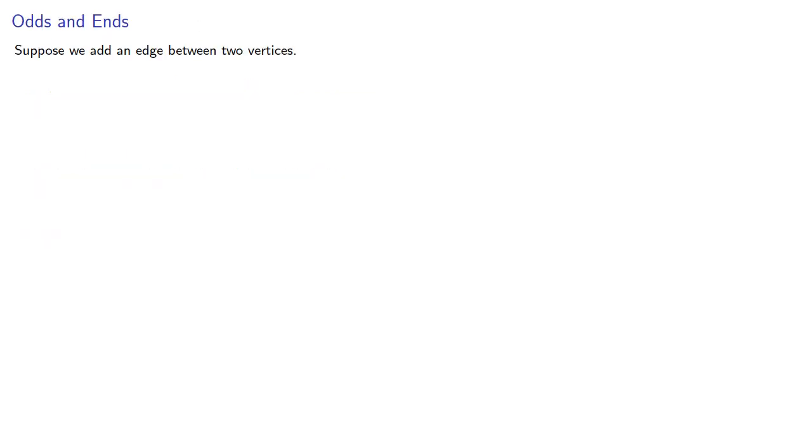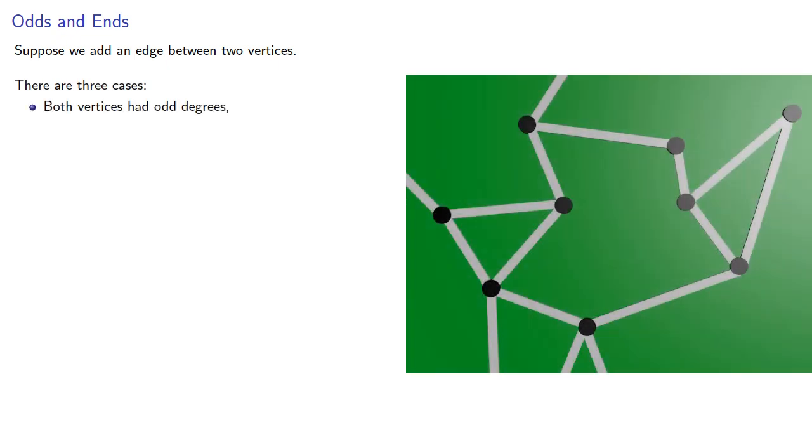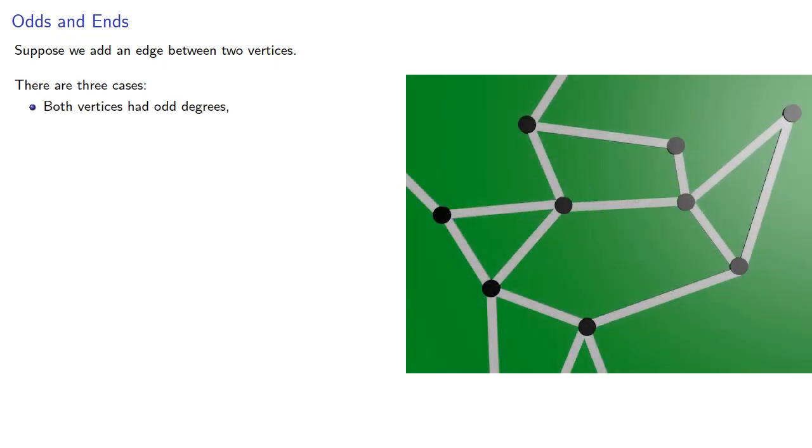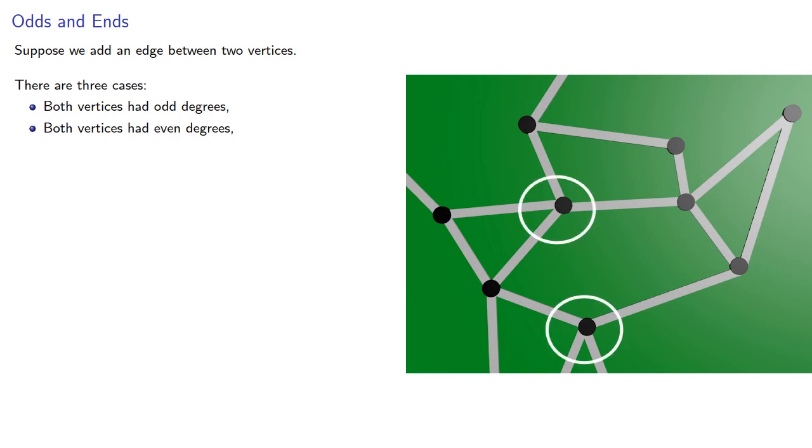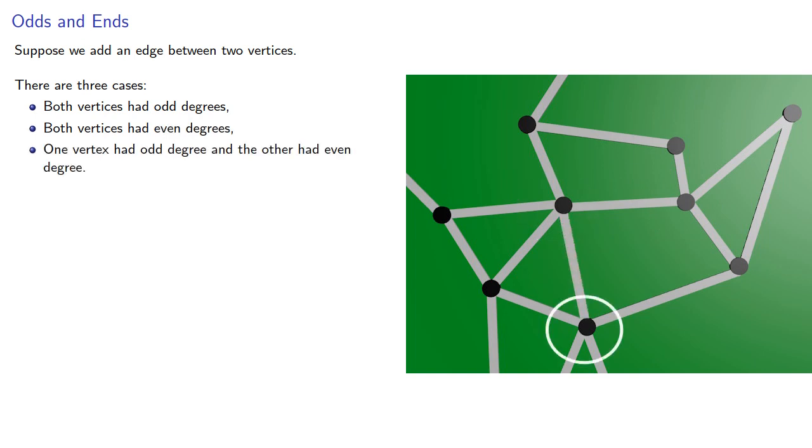So again, let's add an edge between two vertices. There are three cases: both vertices had odd degrees, both vertices had even degrees, and one vertex had an odd degree and the other had an even degree.